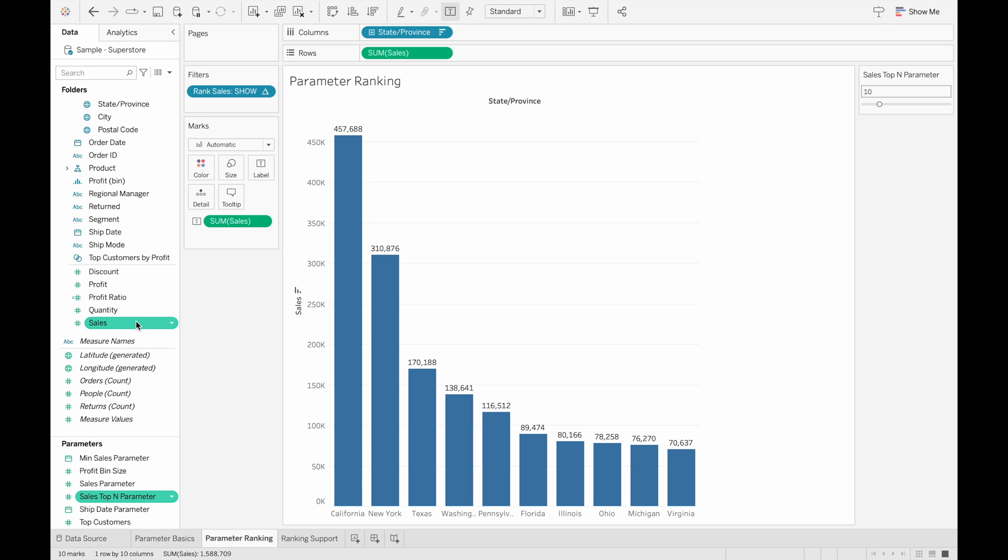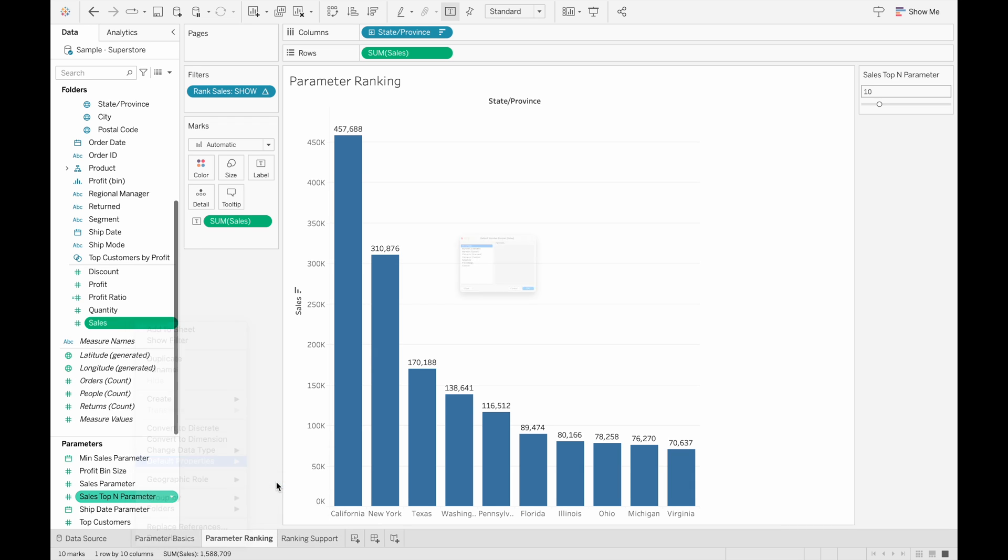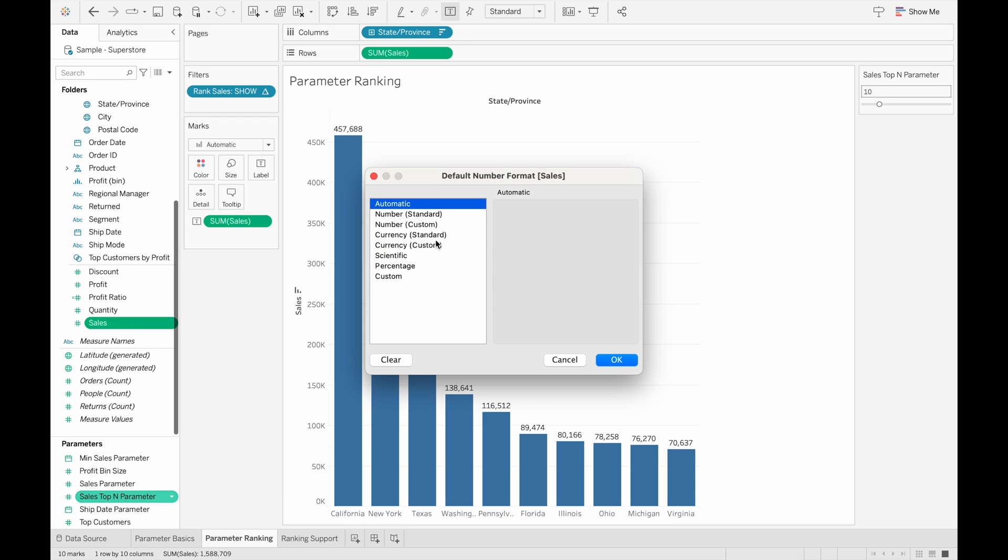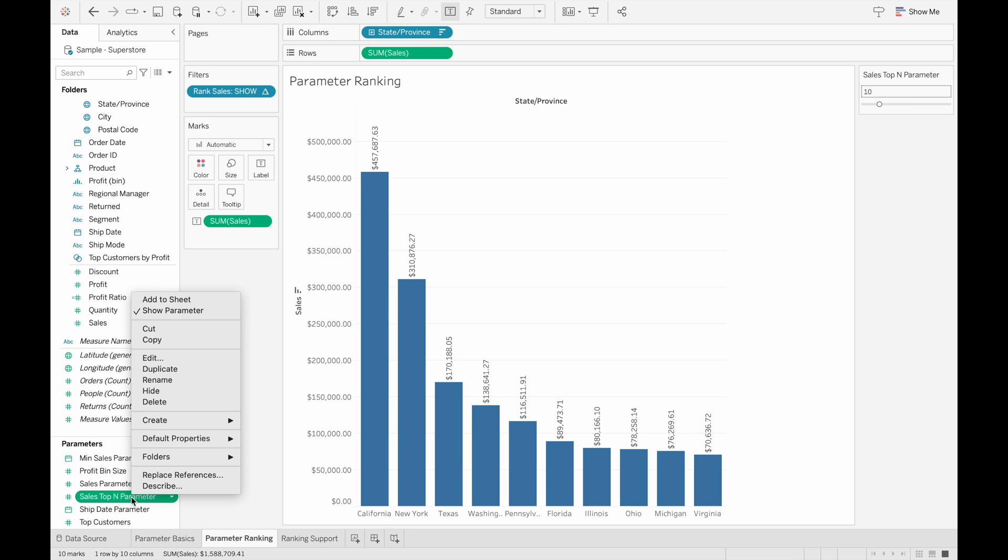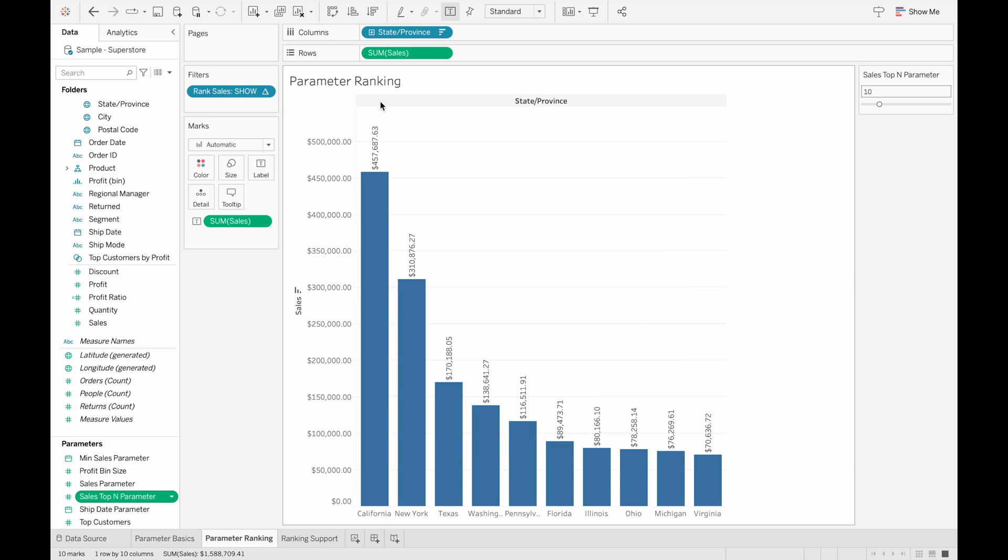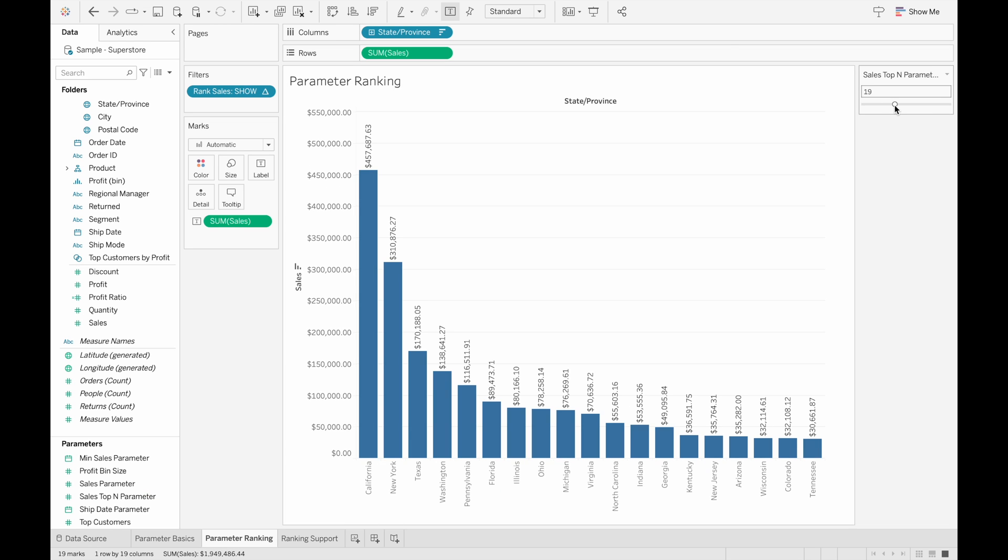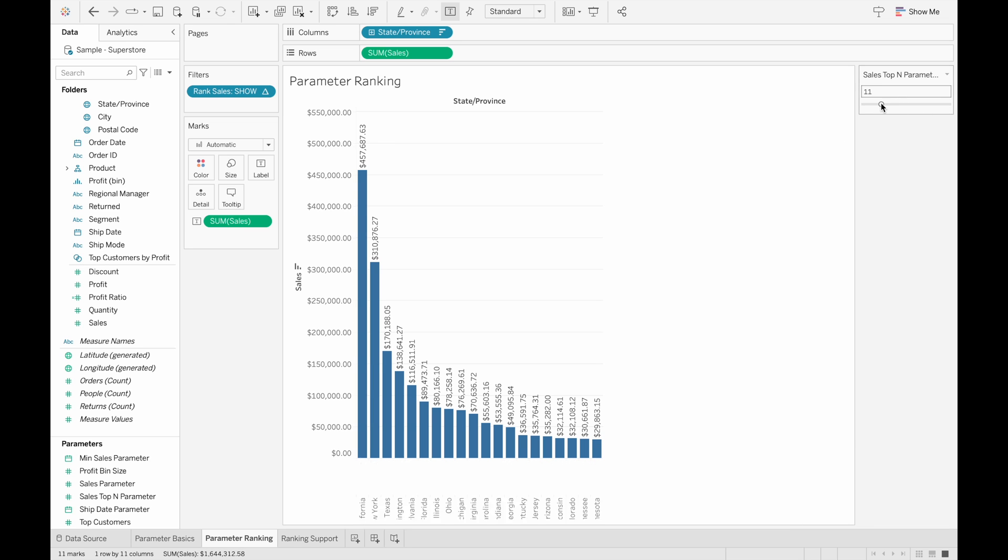And then also another thing we can do with sales is since we know that it's a currency, we can change the default property of the format to currency. So every time we drag it into the view, it would be a currency. And we can see that these have changed to all currencies. And now let's go through how this parameter was made. So this parameter is just an integer data type with the current value being 10. And the minimum is 1 to 50, which is a range of values. And also the good thing about this is when it's a filter, you can filter for how many you want to see. So since we had it as 10 before, if you drag it to like another number, we'll only be able to see like the top 20 or top 10 or however many we want to see.